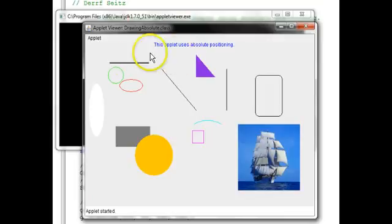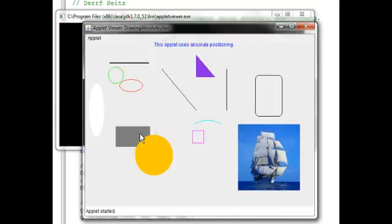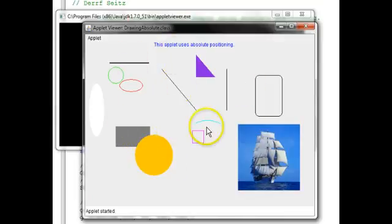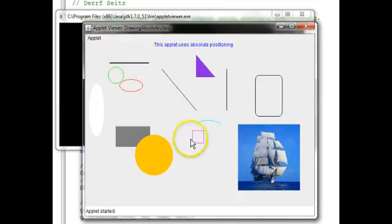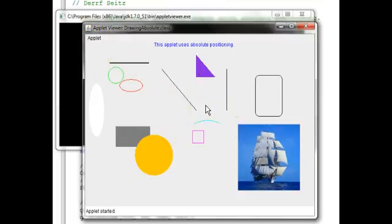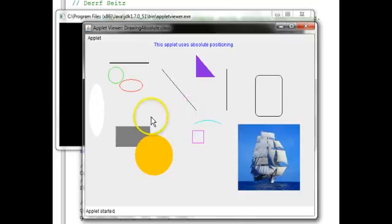All of the coordinates of every geometric item that we've drawn, we specified the coordinates absolutely relative to the upper left 0, 0 here. So, we had to figure out exactly where these needed to be. In the next tutorial in this series, we'll look at relative positioning,